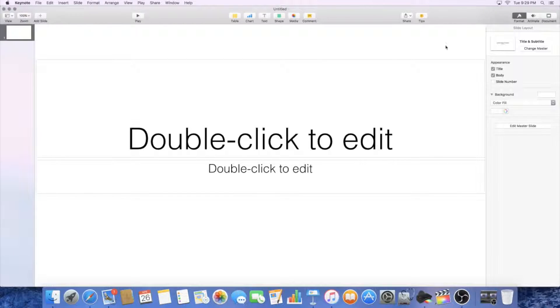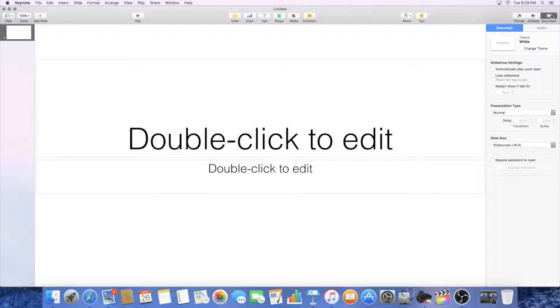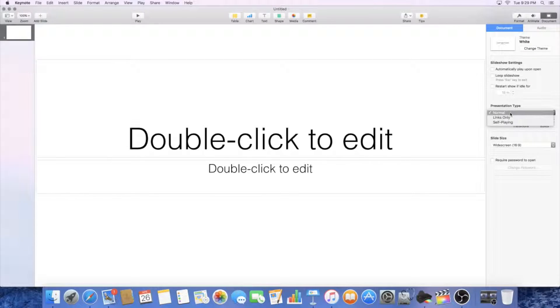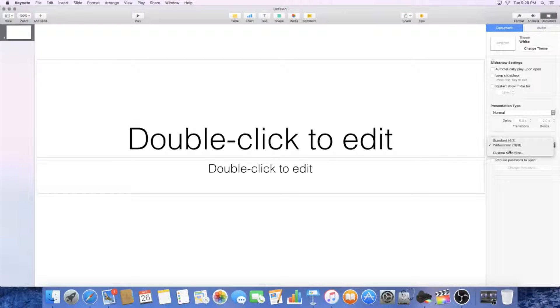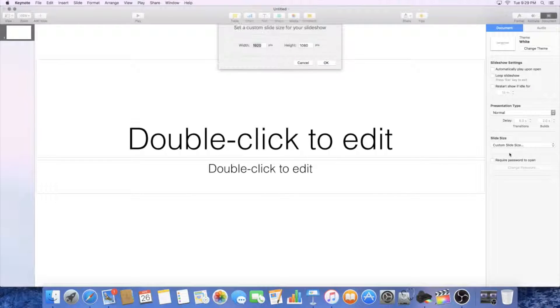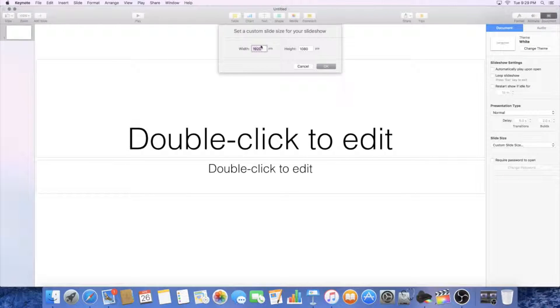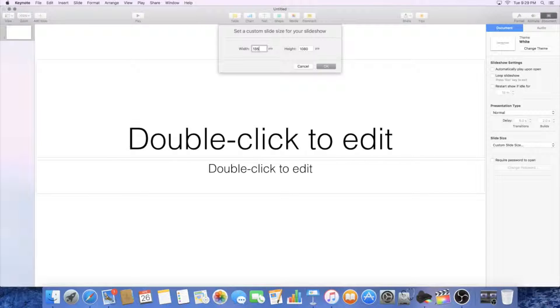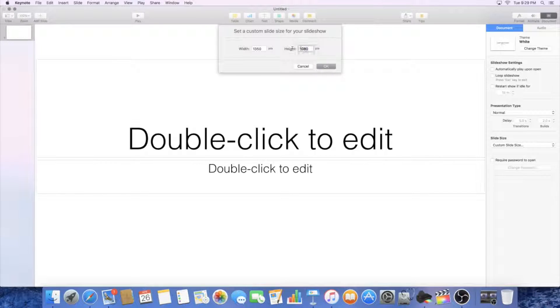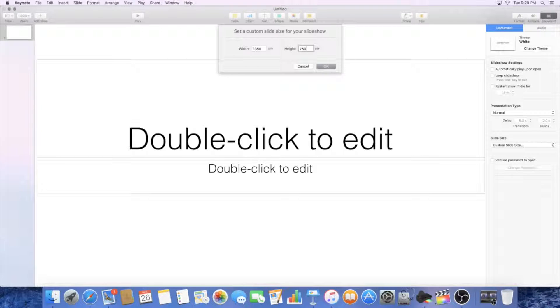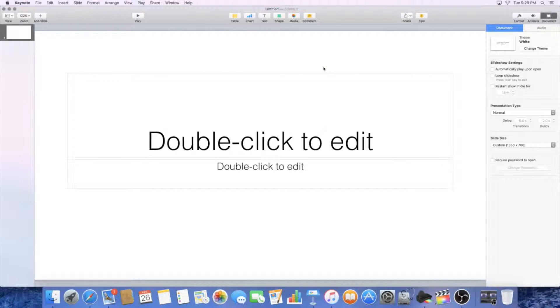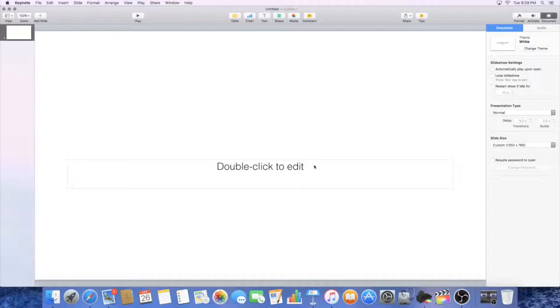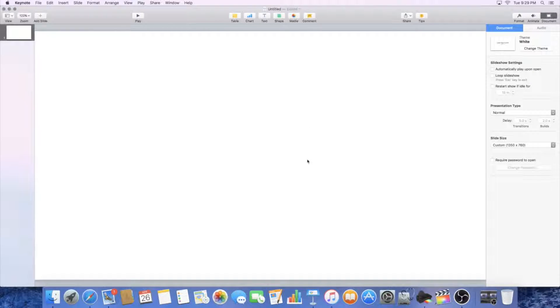And then I'm going to go to document and I am going to go here to customize slide size. It's 1350 by 760, I believe. And after that, I'm going to get rid of this. This is just some pre-made stuff that happens.